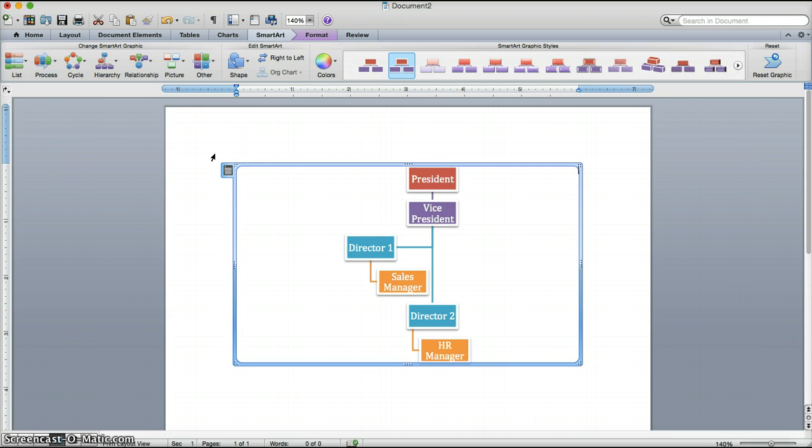And that is how you create smart art in Microsoft Word for Mac 2011.